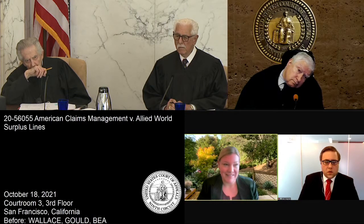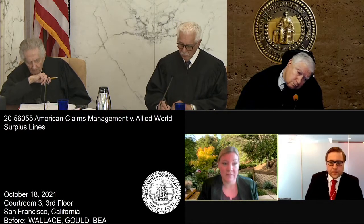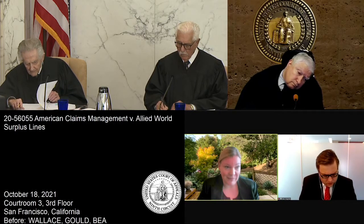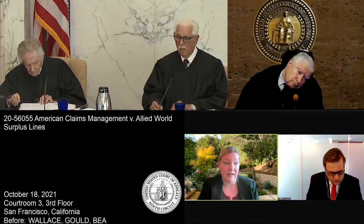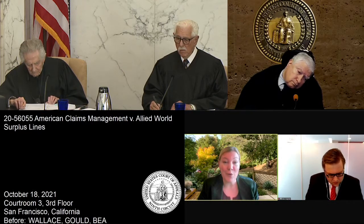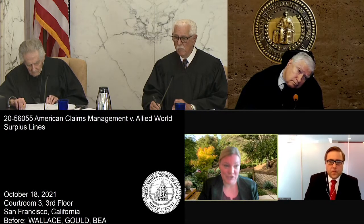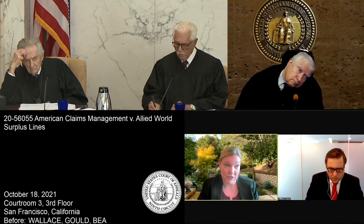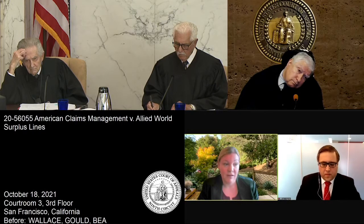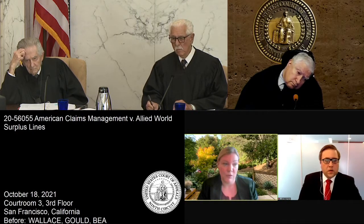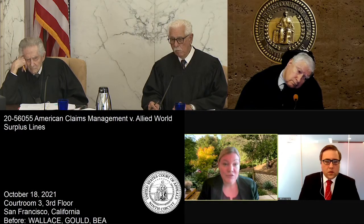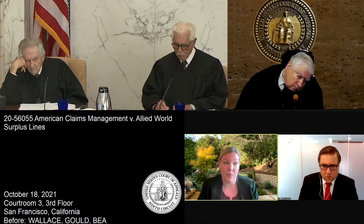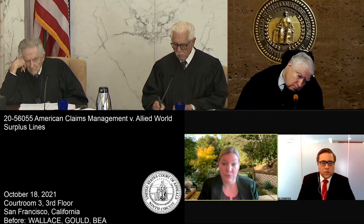Allied and the defense counsel it appointed and controlled orchestrated and created the very liability Allied now refuses in bad faith to indemnify. Material issues of fact precluded any finding at summary judgment that the bad faith and fraud exclusions bar coverage. This court should reverse and remand so ACM can present its claims to a jury. Turning to the bad faith exclusion in endorsement nine: the district court misinterpreted this exclusion as a matter of law. The bad faith exclusion bars coverage for claims arising out of actual or alleged lack of good faith in handling claims, but only if there has been an actual determination or admission of bad faith.